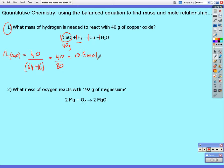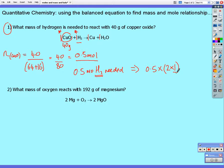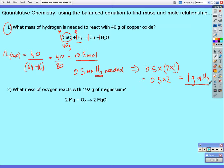From the balanced chemical equation, one mole of copper oxide reacts with one mole of hydrogen. I don't have one mole of copper oxide — I've got half a mole. Since the ratio of copper oxide to hydrogen in the reaction is one to one, I need half a mole of hydrogen. Half a mole of hydrogen equals 0.5 multiplied by the molar mass of hydrogen gas. Hydrogen gas is diatomic, so its molar mass is two multiplied by one, giving 0.5 × 2 = one gram of hydrogen — that's how much is needed to react completely with the copper oxide.